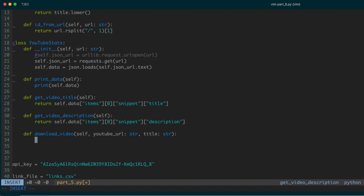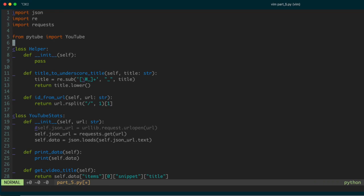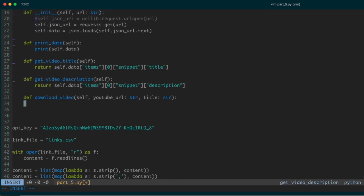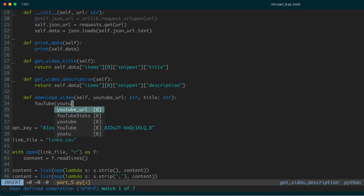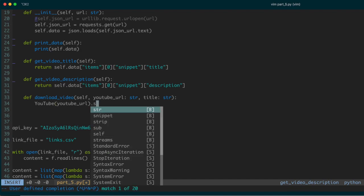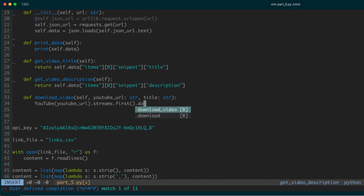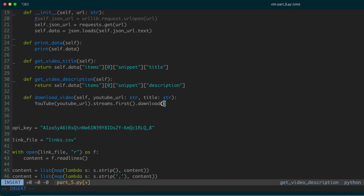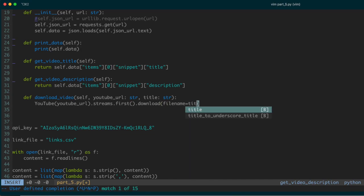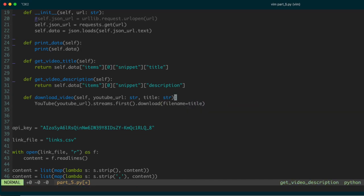We imported the YouTube class from pytube, and we'll use that to download the actual video. I'll call `YouTube(youtube_url).streams.first().download()`. If I don't specify a filename, pytube will auto-generate one, but I want to give it the title. So I'll pass `filename=title` — the title argument that was passed into this function — to name the downloaded file accordingly.